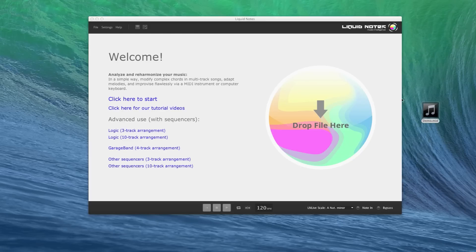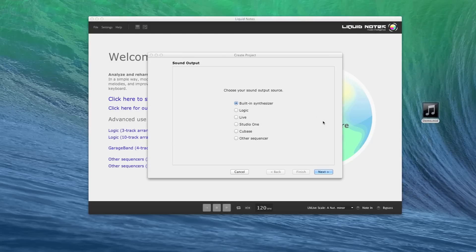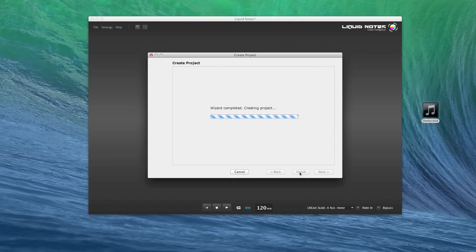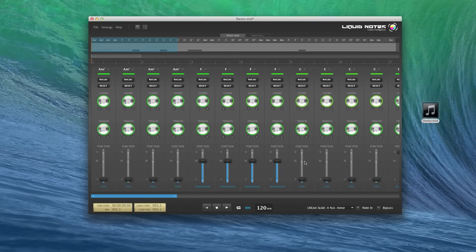First, let's open a MIDI file as usual. Let's take this one right from the desktop and then go through the usual procedure of the harmonic analysis. Now the song is showing on the workspace.